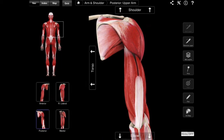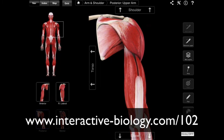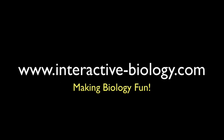That's pretty much it for this video. I hope you got tons of value from it. If you want more details on this video in particular, this is episode 102. Come to interactive-biology.com/102, and you'll get information on the origins, insertions, innervations, actions — all that fun stuff. This is Leslie Samuel from interactive-biology.com. Visit the website to get more resources just like this and other resources to help make biology fun. That's it for this video, and I'll see you in the next one.